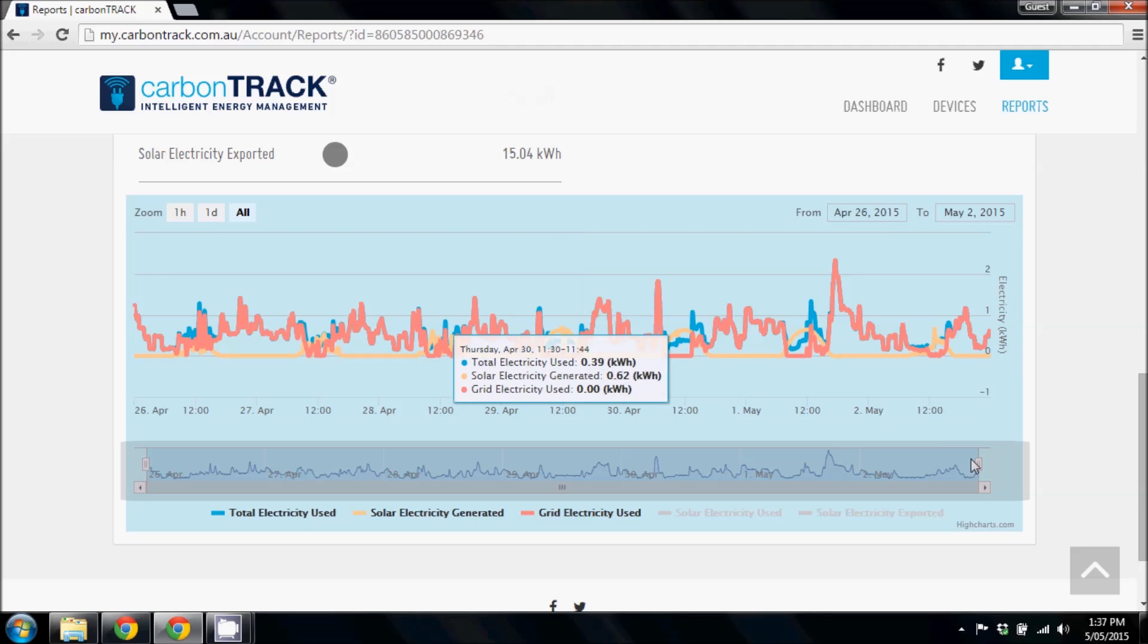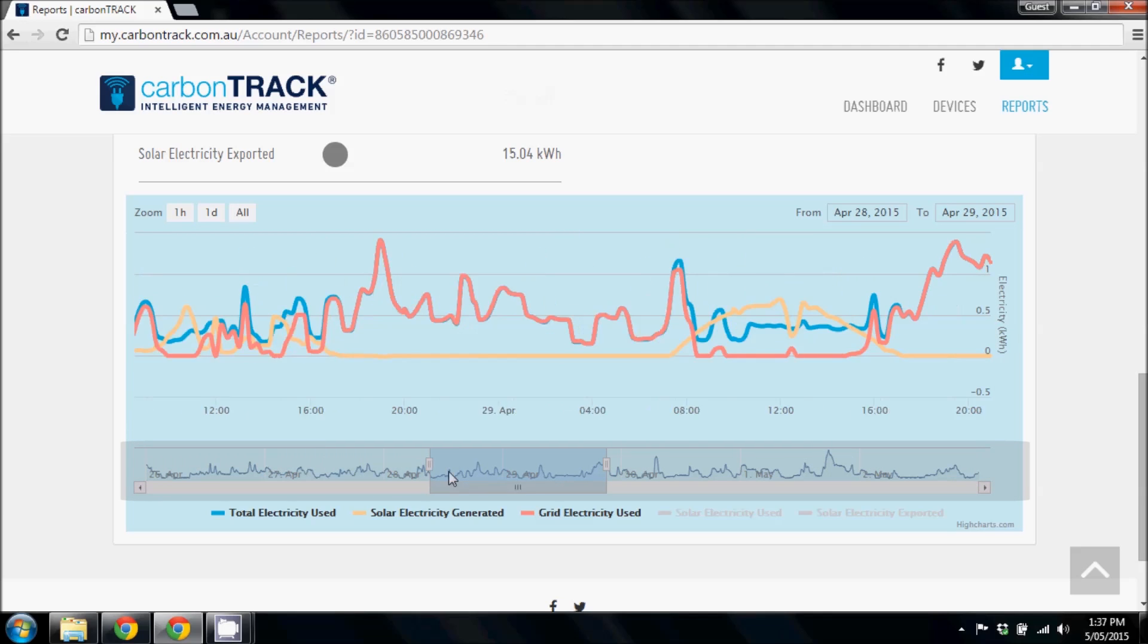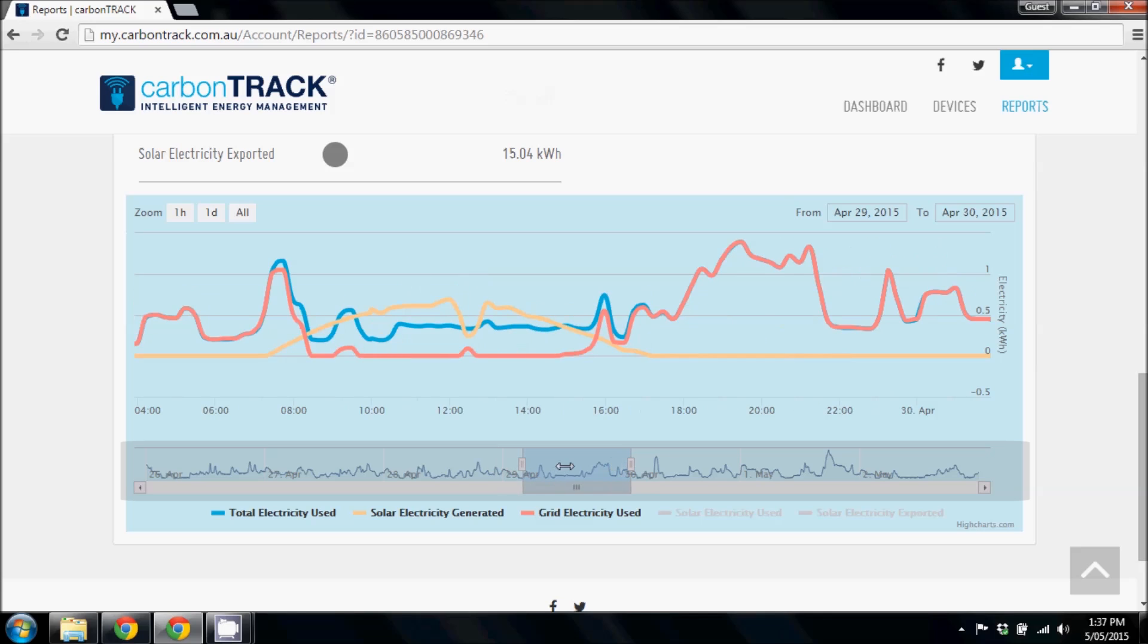You can also zoom in on a particular part of the graph by dragging the blue bar at the bottom as shown.